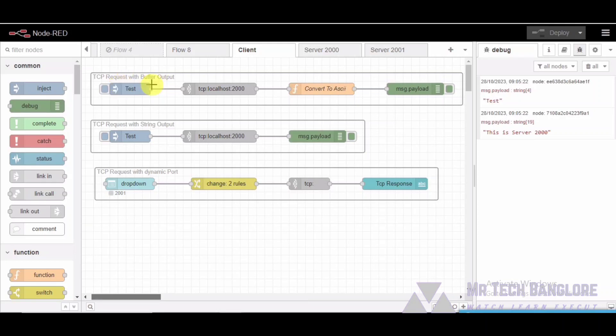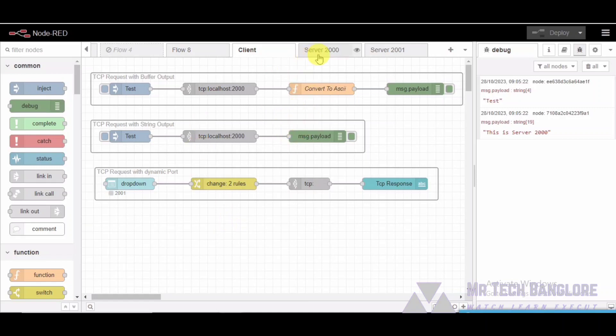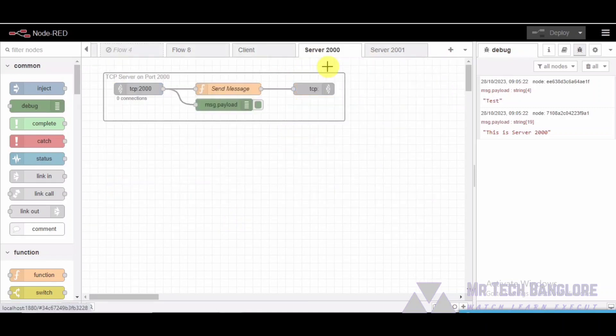In this video, we are going to take a deep dive into a specific Node-RED flow. We will break down each component, explain how they work together, and demonstrate how this flow can be used. Let's jump right in and take a look at the Node-RED flow we will be discussing today.